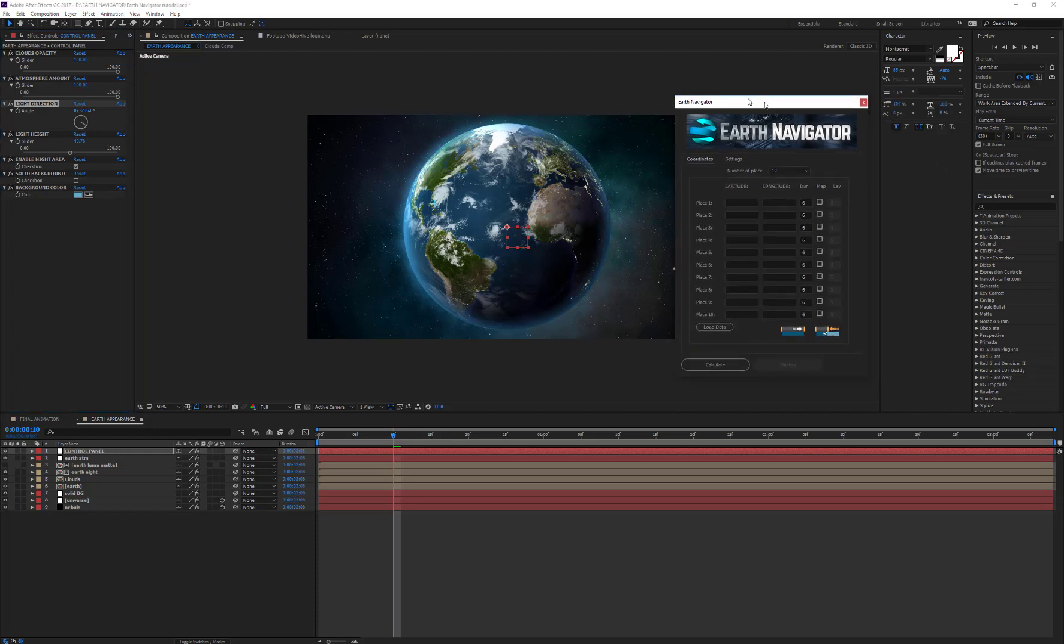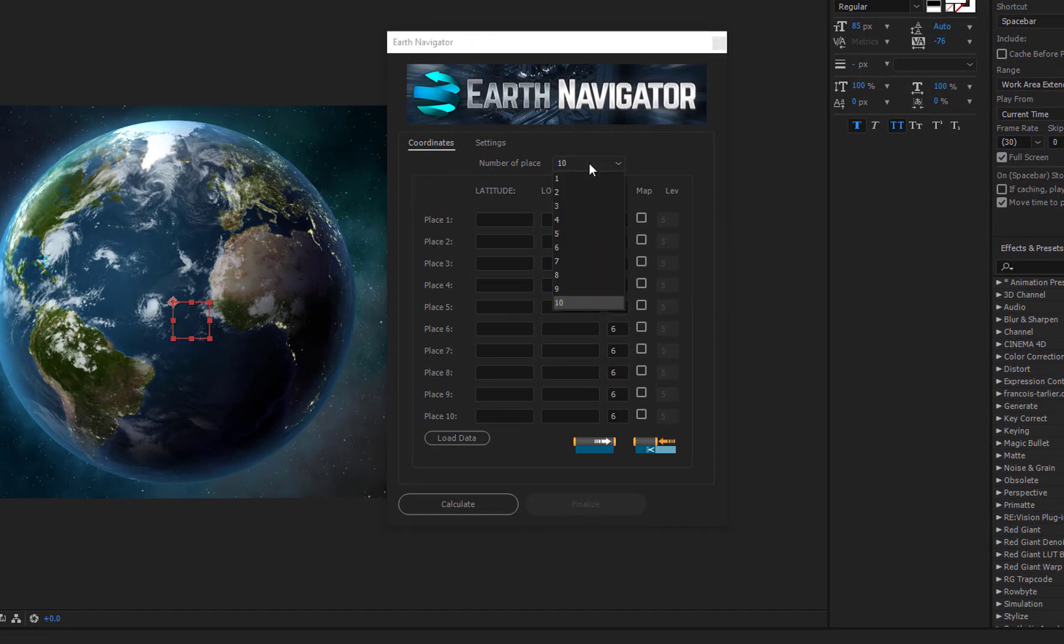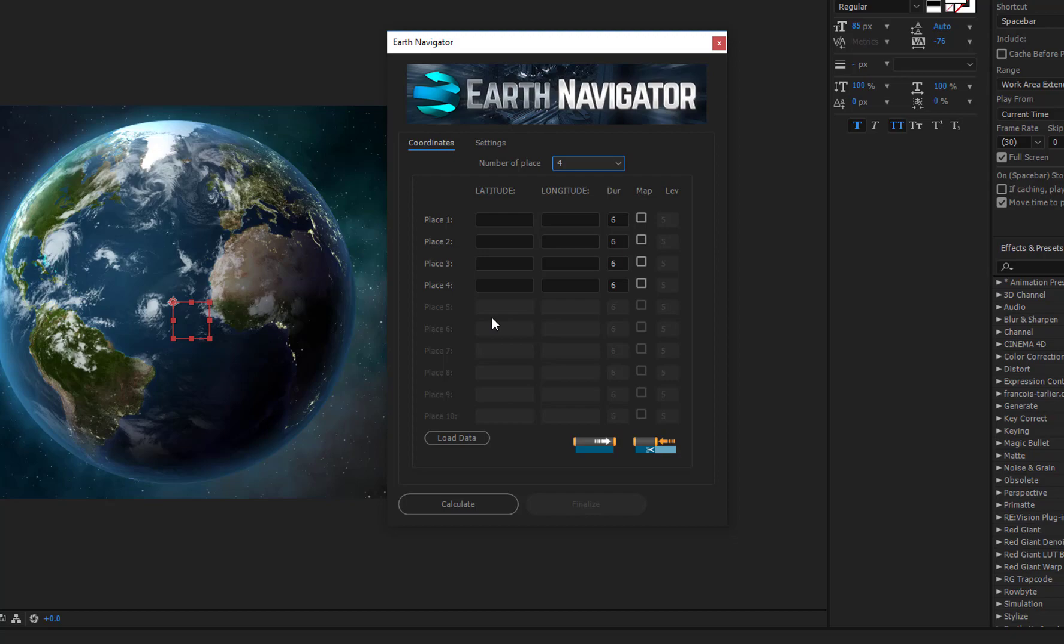The first thing you need to do is set the number of places you want to reach. In this example, I'm going to set 4. The number of places you set must coincide with the number of places you are going to use because the script doesn't accept empty fields.